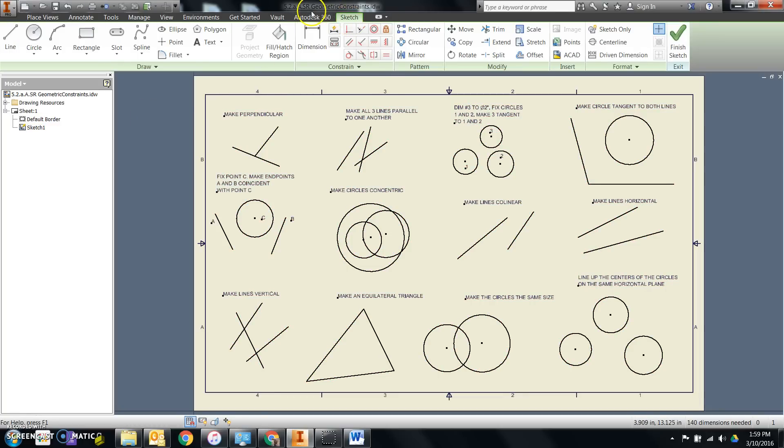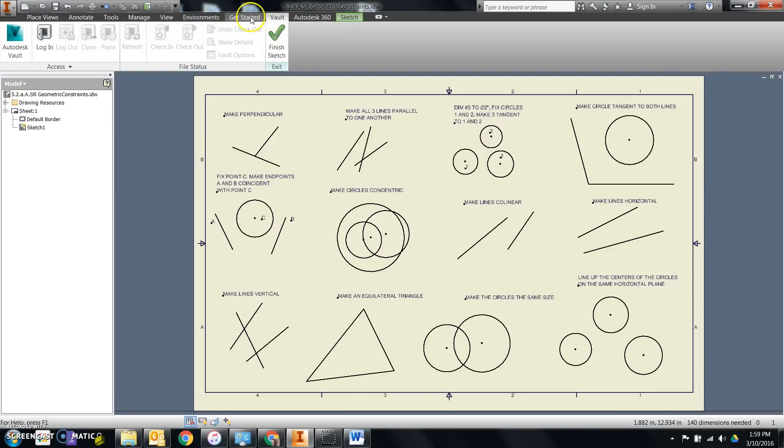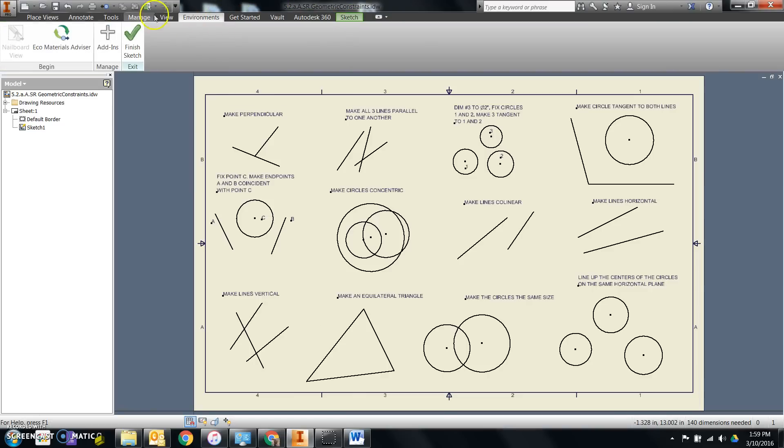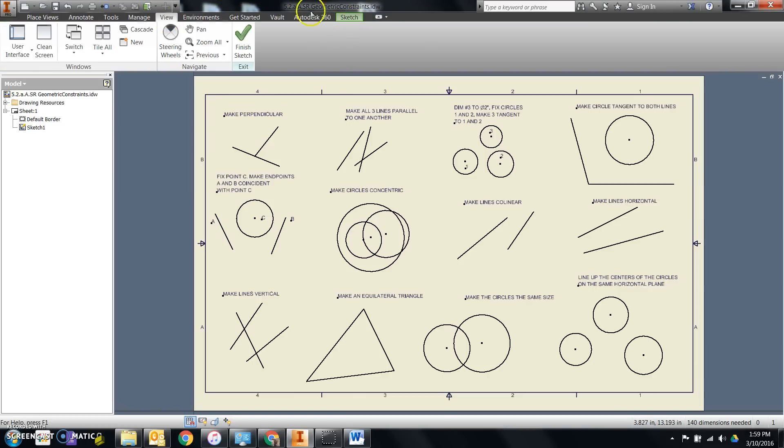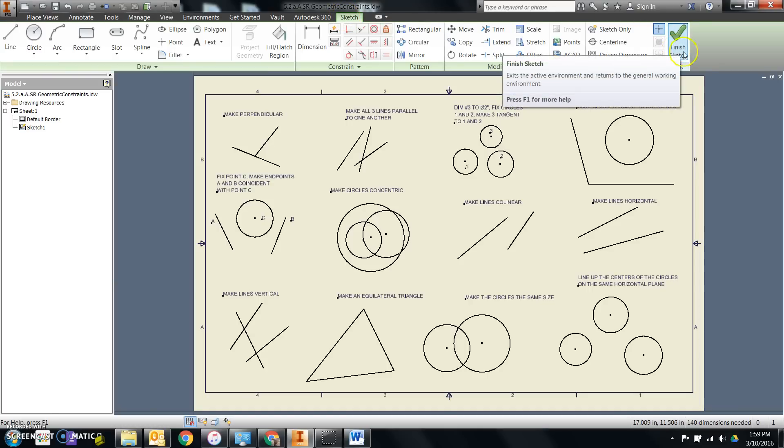Once I'm in sketch mode, you'll notice that the tabs up at the top open up a new one. It's a green one, and you can see that it stays green no matter what tab I click on. That's not normally there unless I'm in sketch mode.